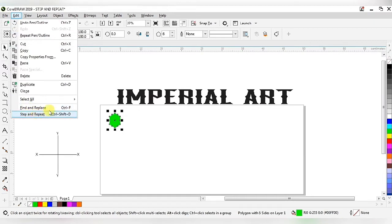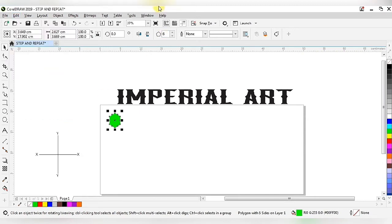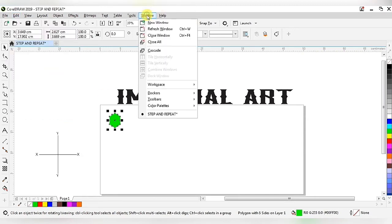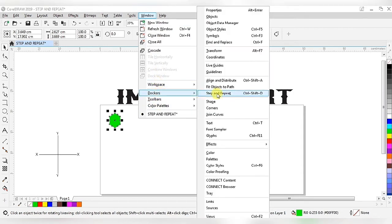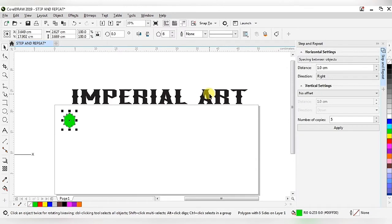Now we have to apply Steps and Repeat. There are three ways to access it in CorelDRAW: first from the Edit menu, second is the shortcut key Ctrl+Shift+D, and third you can get it from the Window menu under Docker > Steps and Repeat.